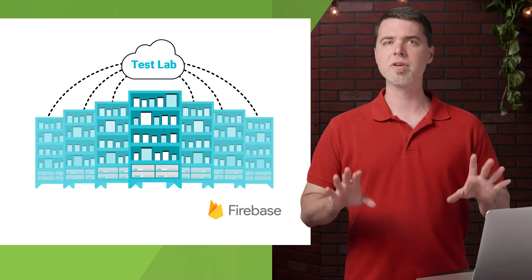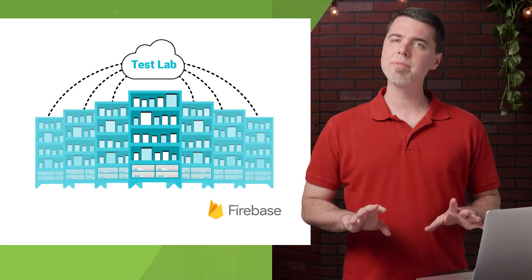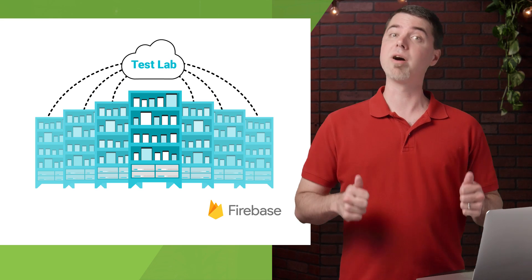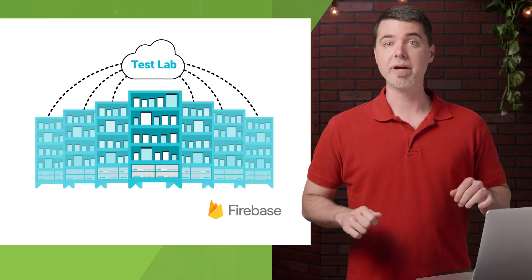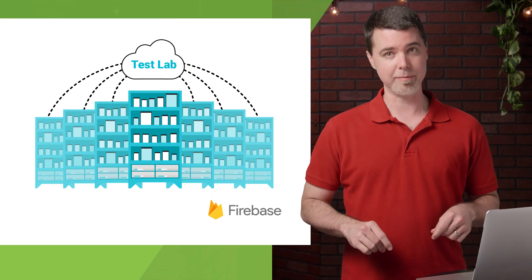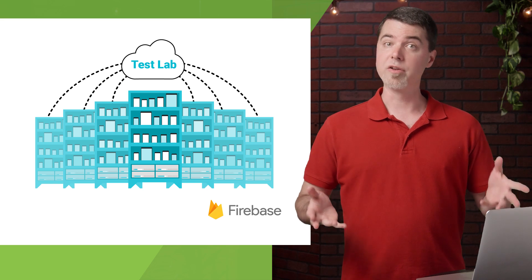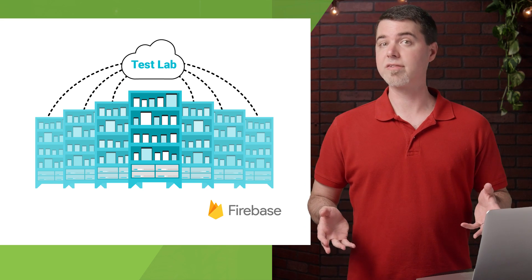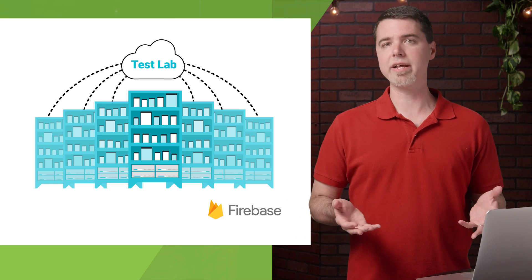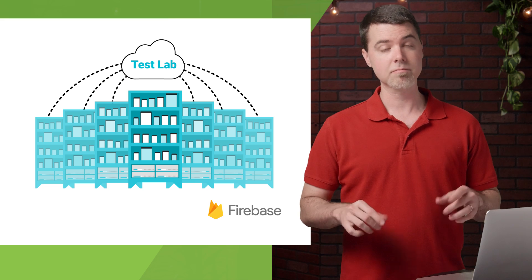To help prevent these problems, you can use Firebase Test Lab for Android to maintain a high bar for quality by testing your app on many devices at the same time. There's a lot you can do with Test Lab, so let's just take a look at the easiest way to get started with Test Lab right now.